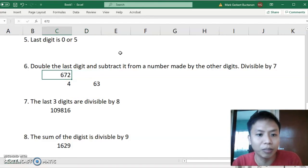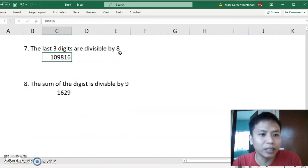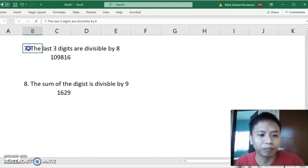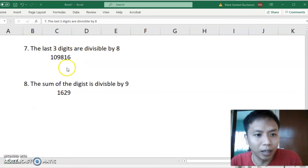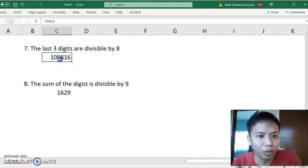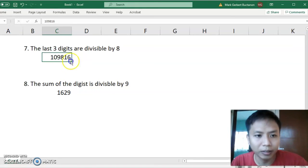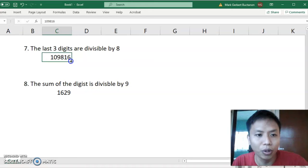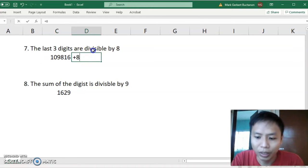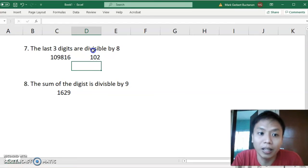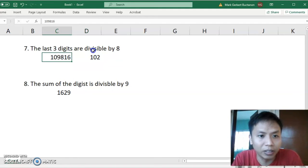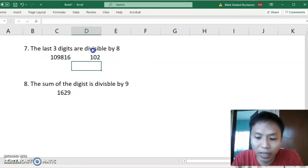Number 7: the last 3 digits are divisible by 8. For example, 109,016 — the last 3 digits are 016, which is 16. 816 divided by 8 works, so 109,016 is divisible by 8 because the last 3 digits are divisible by 8. You can check it yourself.